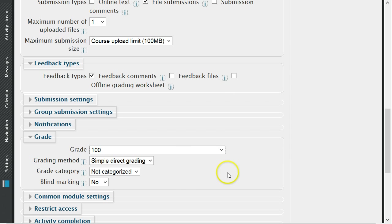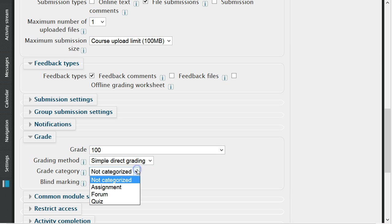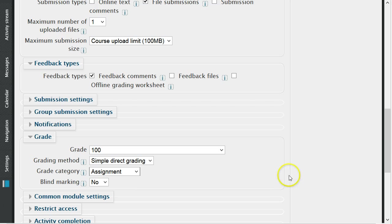Any custom categories that have been created within your course will be listed under grade category. Select the appropriate grade category to add this assignment to the grade book.